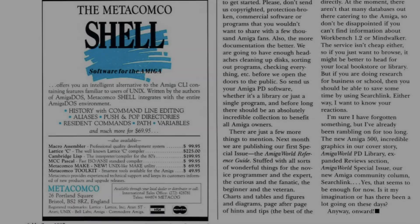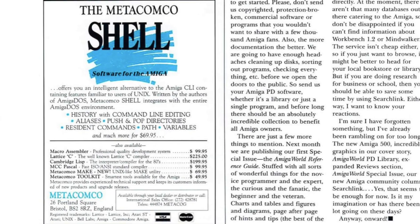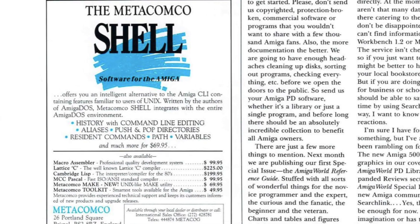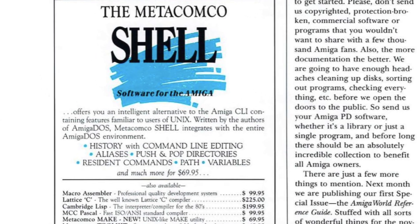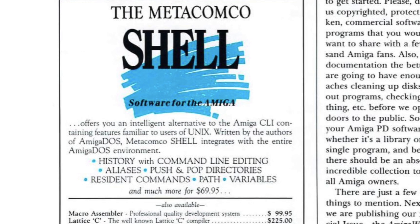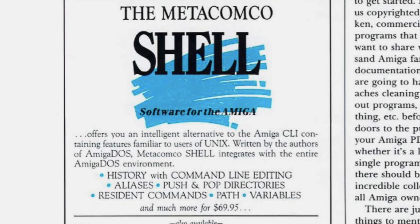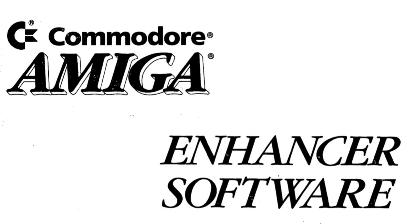So from the very beginning, the Amiga had a command line interface. It was pretty primitive by today's standards, and Metacomco themselves even sold an extension to the CLI, as it was called in its earliest days, called the shell. This provided functions like variables and command line history.